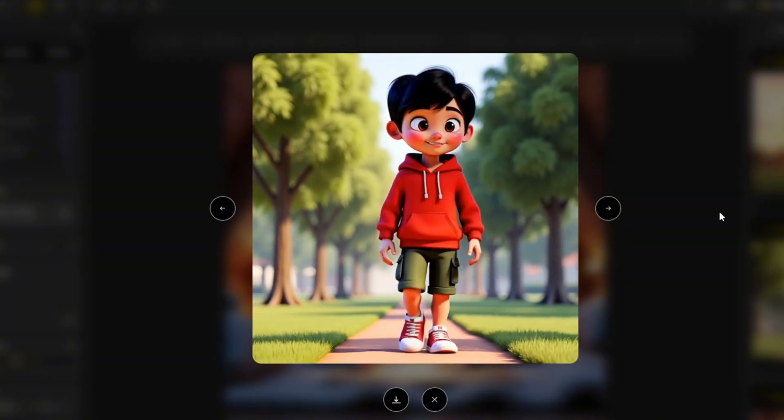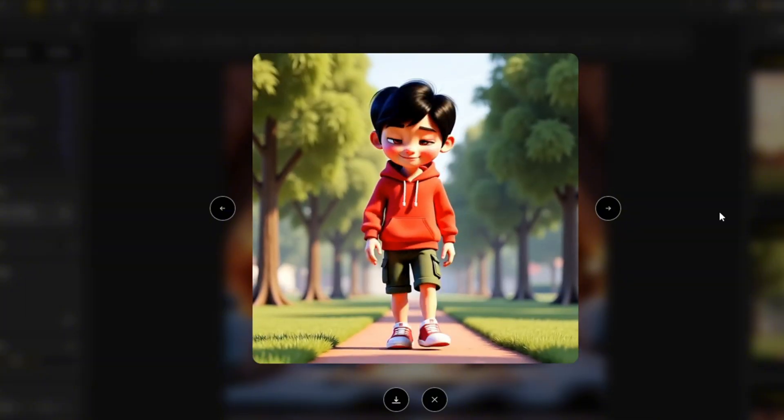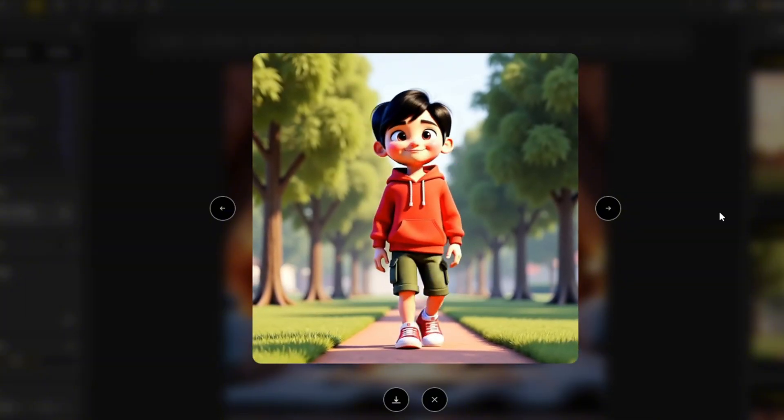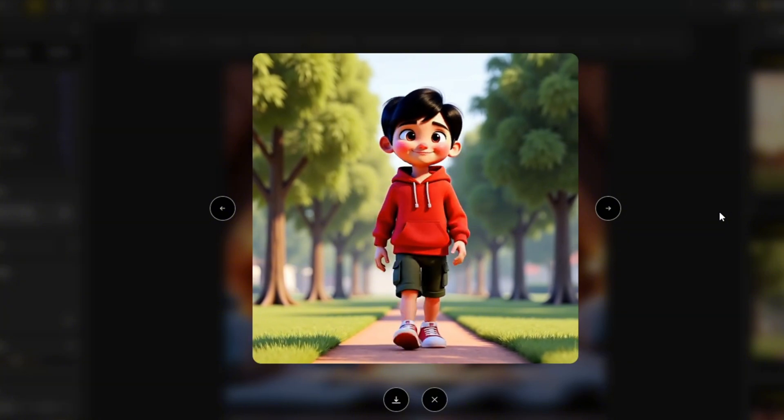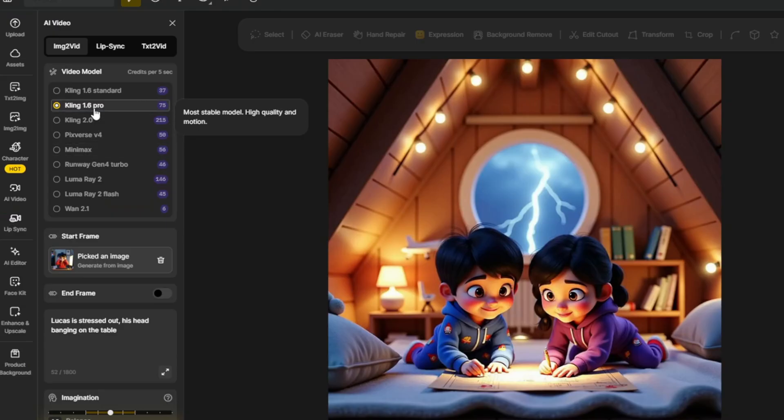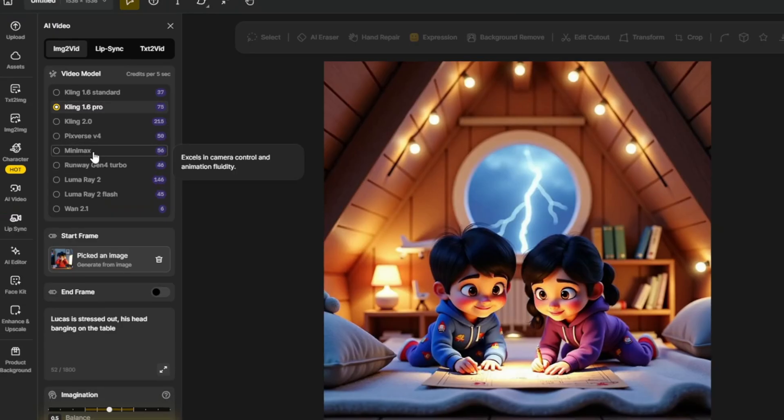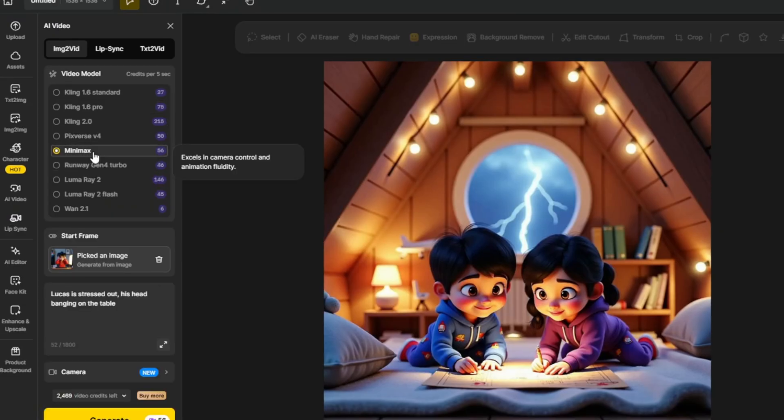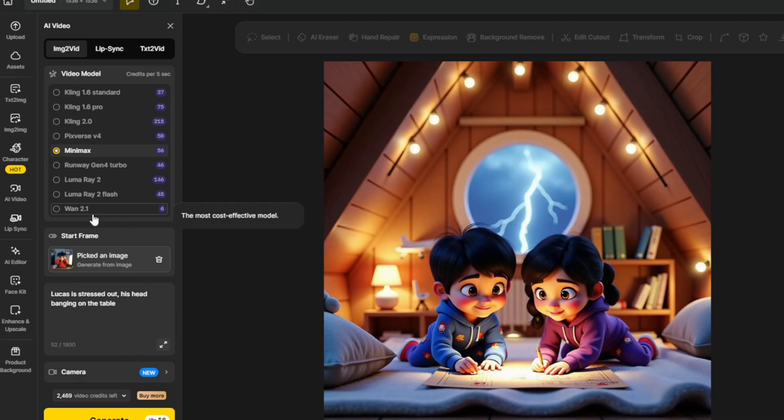You can even use the AI video feature to convert your image to video using a lot of different video models like Kling AI and Minimax. Let's go to Design and test some different features.